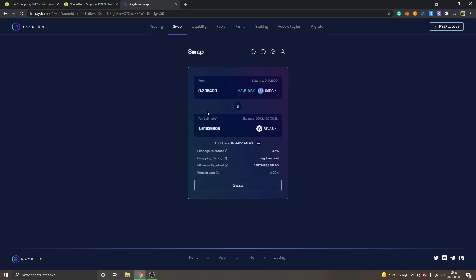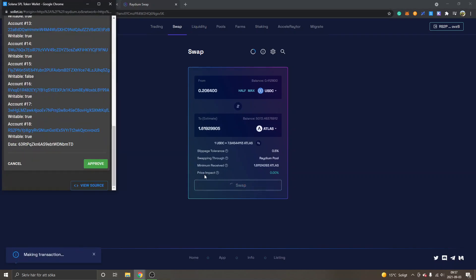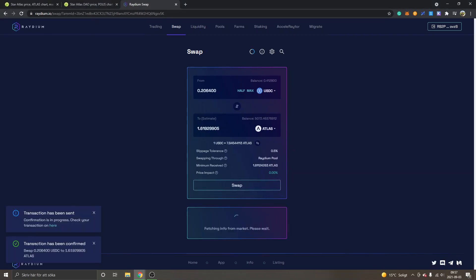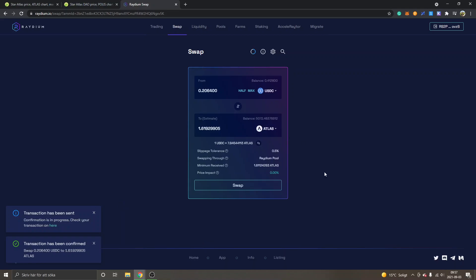Then you can see from 0.2 USDC to approximately 1.6 Atlas. Then I will click on swap and then I will click on approve. You can see transaction has been confirmed and now I have received my Atlas tokens.